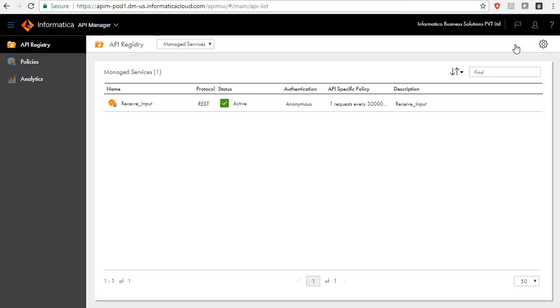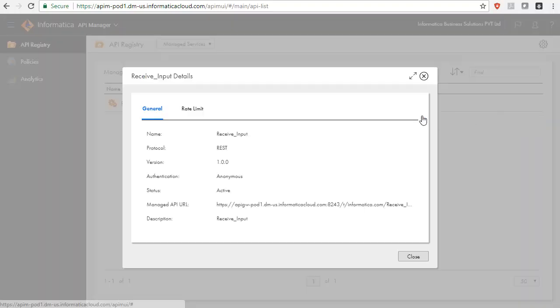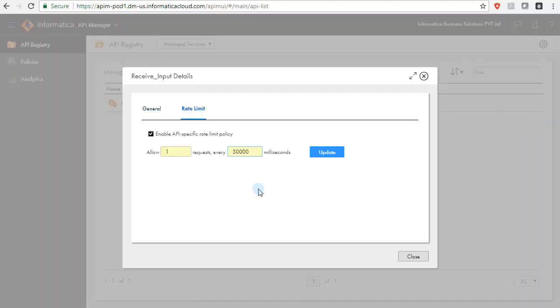The Rate Limit policies can also be disabled, which means that the specific API can be invoked with any frequency. Open the action menu, select View API Details. Under Rate Limit, uncheck Enable API Specific Rate Limit Policy, and click Update to disable the Rate Limit Policy.